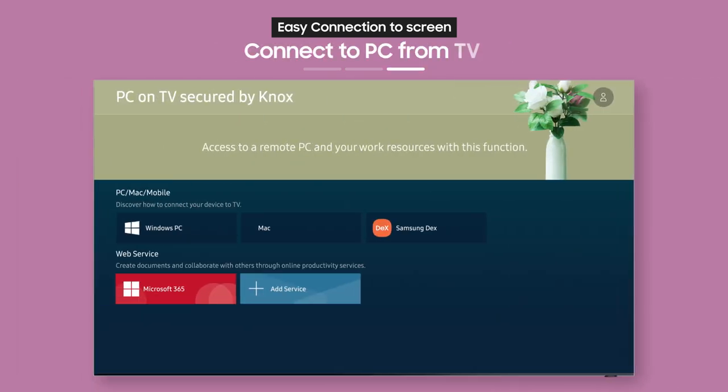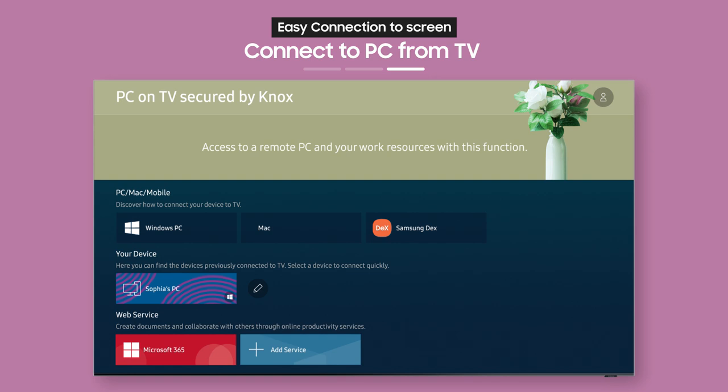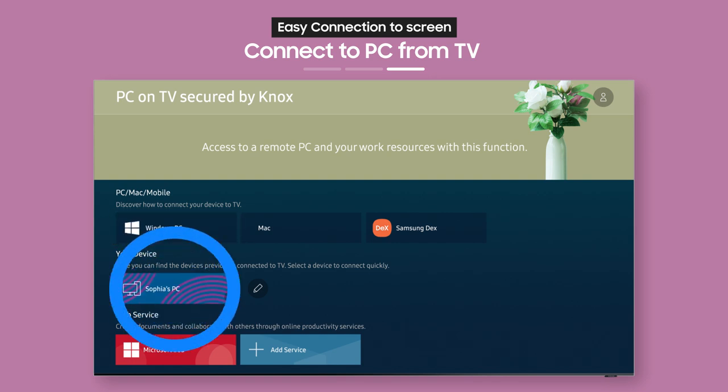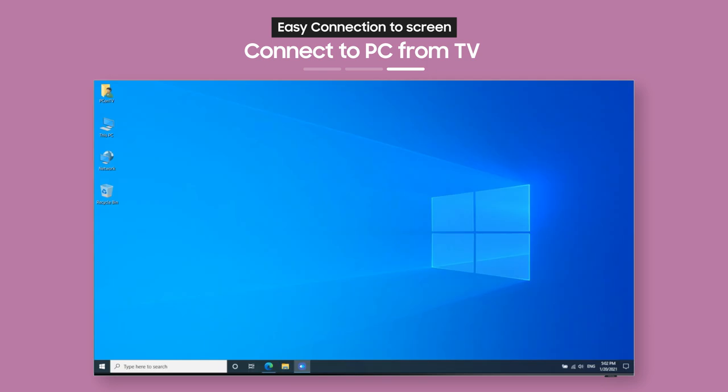Now, the connected remote PC labeled with your username will show up as an icon on your TV. Just select it to get Easy Connection to Screen immediately.